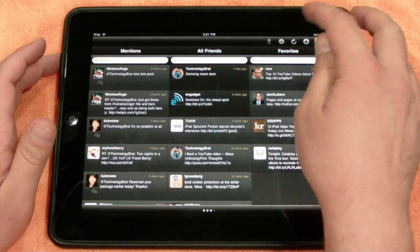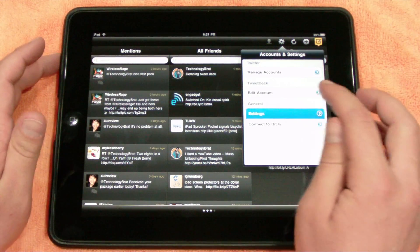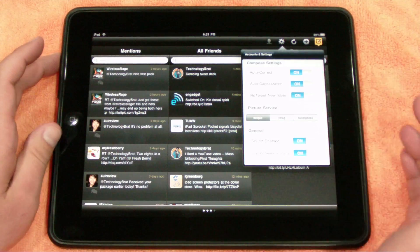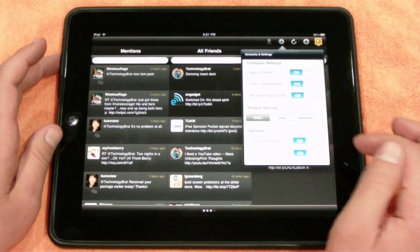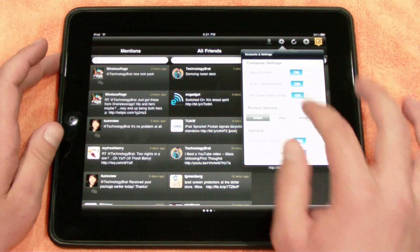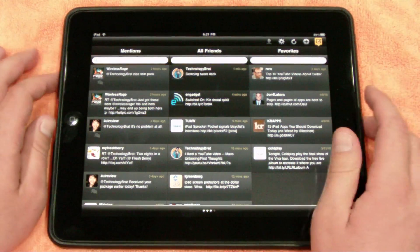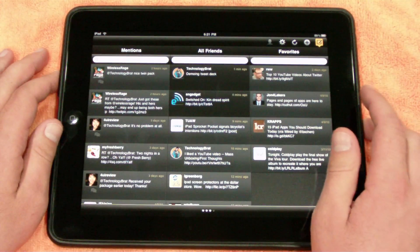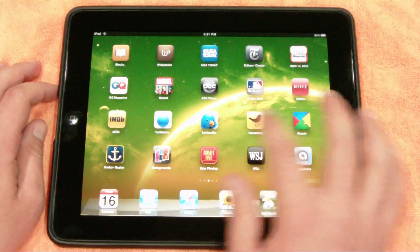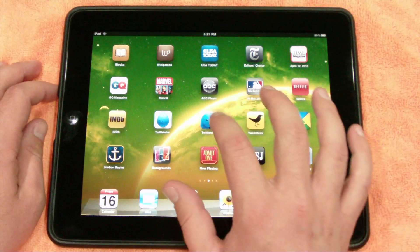You also have a settings menu you can go into here, and you can change just whatever different settings — you can change your picture service, your sound, and whatnot from there. So that's TweetDeck, and it's free in the App Store.